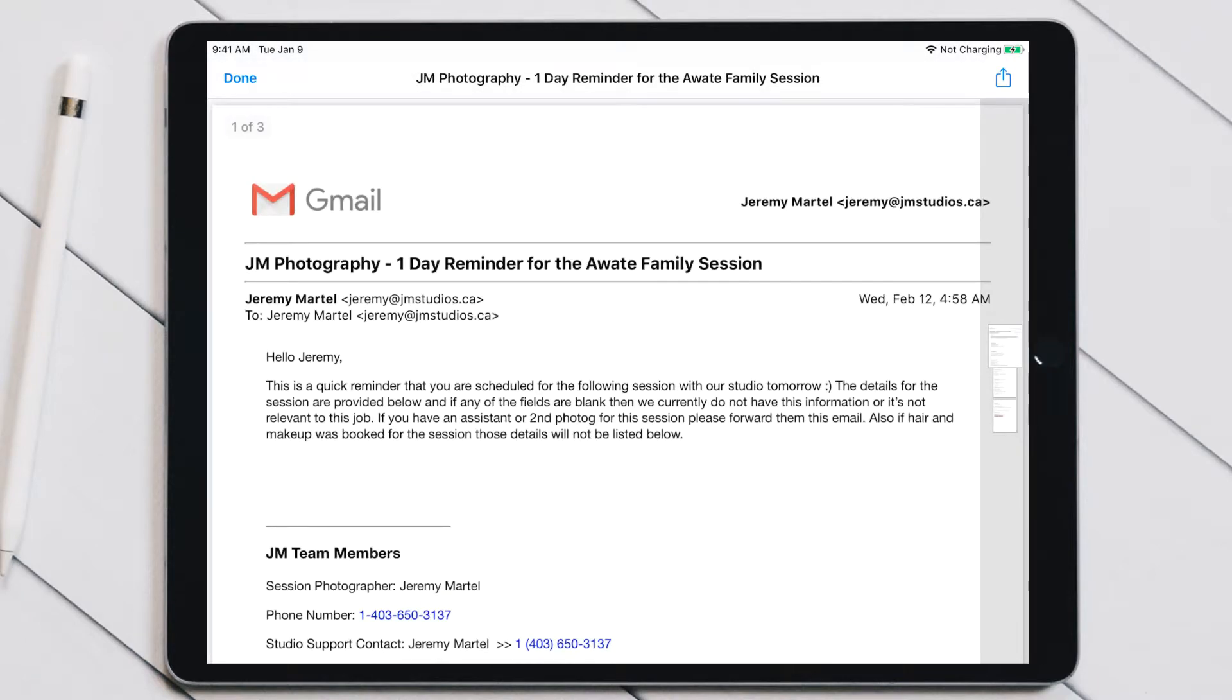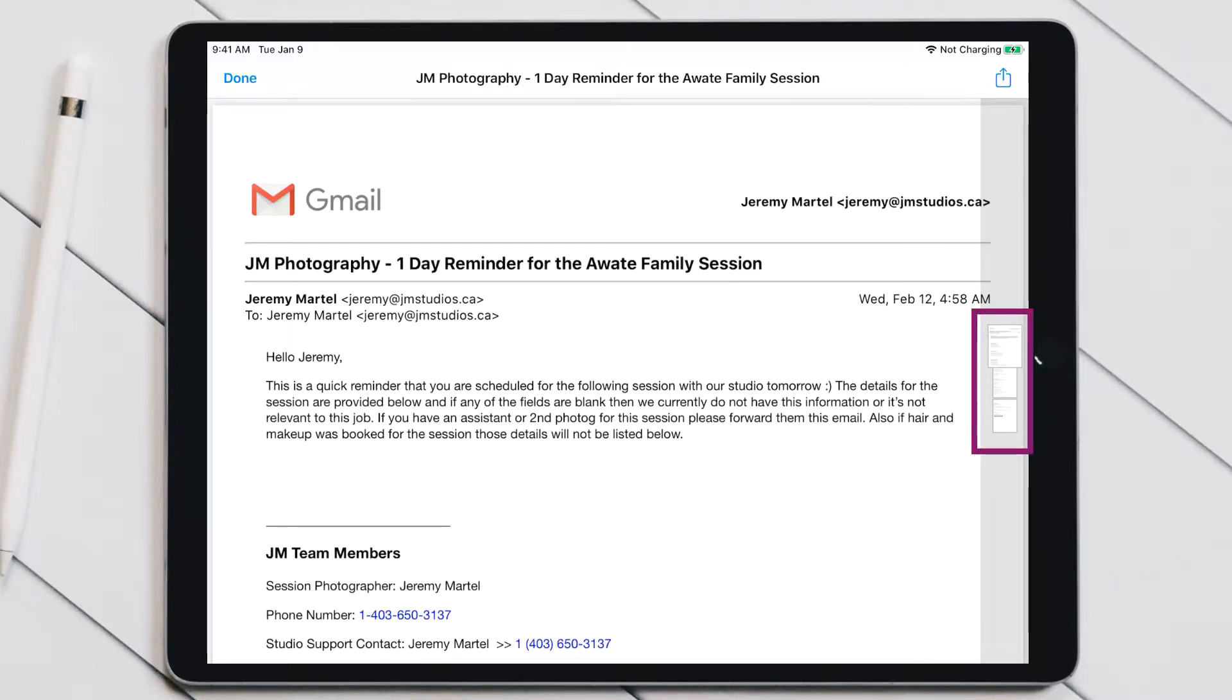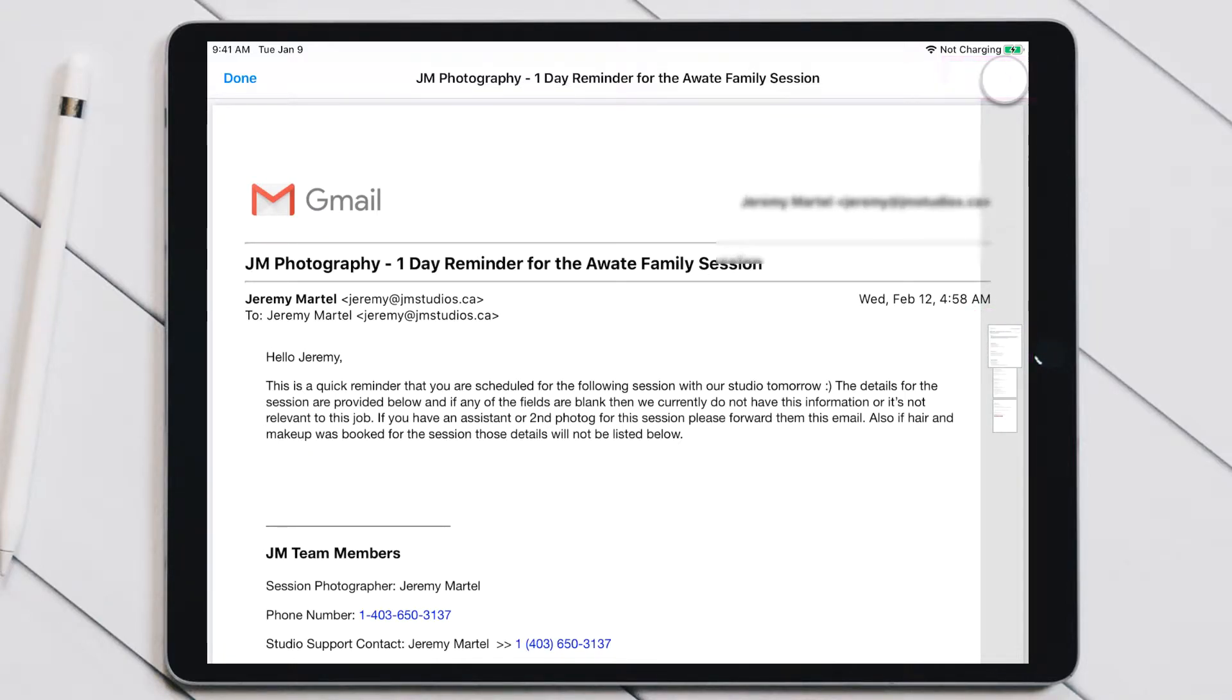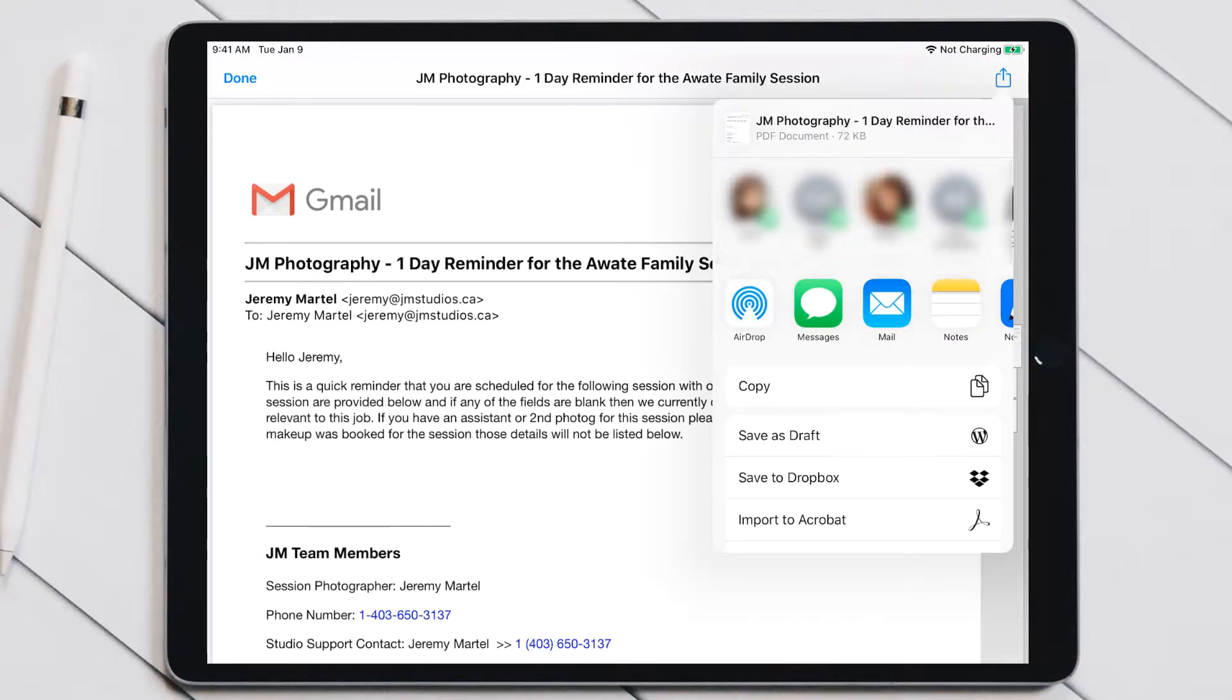It'll actually zoom it into a PDF. Once you have it zoomed into a PDF here, as you can see on the right-hand side, there's a bunch of pages. It's printed all three pages here for me, and in the top right-hand corner is a sharing button.